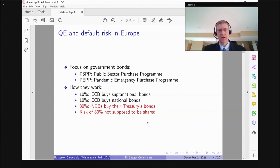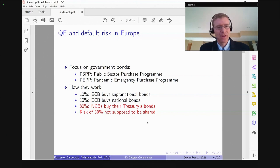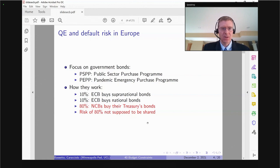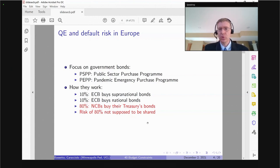The risk of this 80% is not supposed to be shared — it's supposed to remain with the national central bank that bought the bonds. So if Italy defaults — and I apologize for picking big countries, though I did mention Portugal and Finland — I'm going to use Italy and Germany as my main examples, partly because I'm originally from Italy.